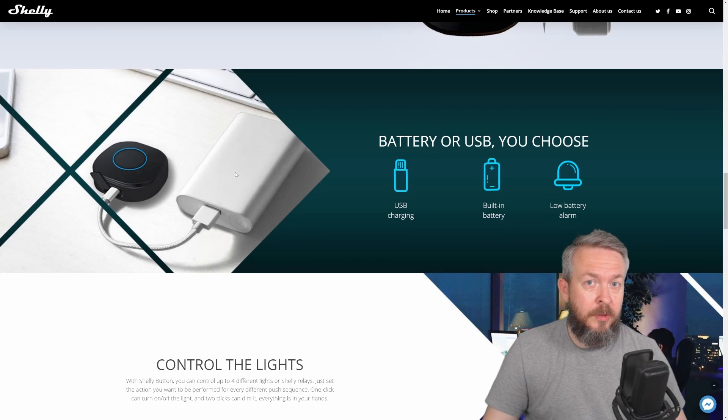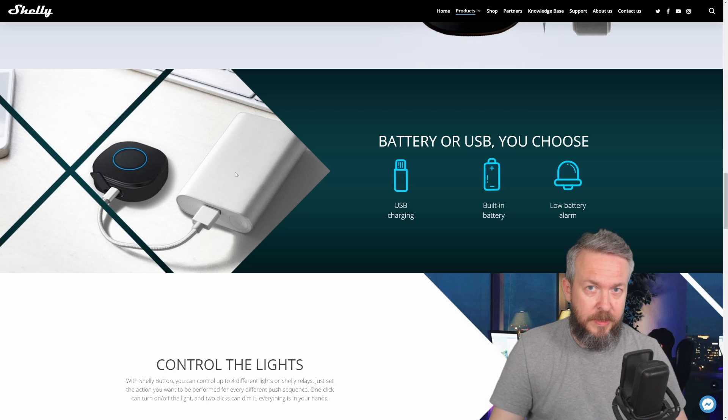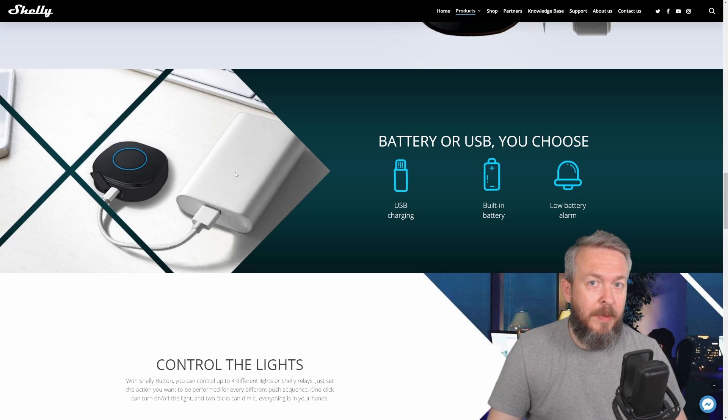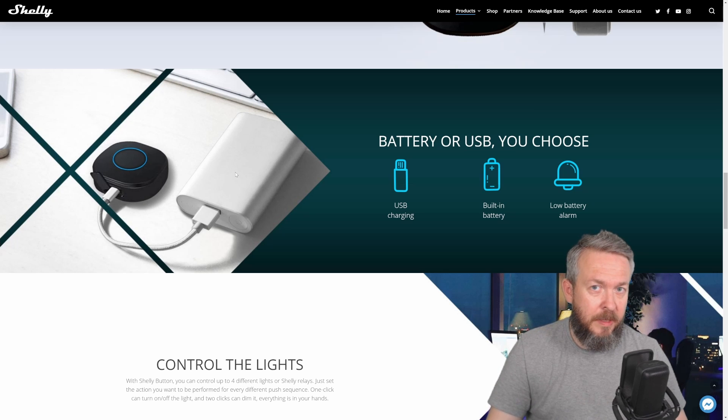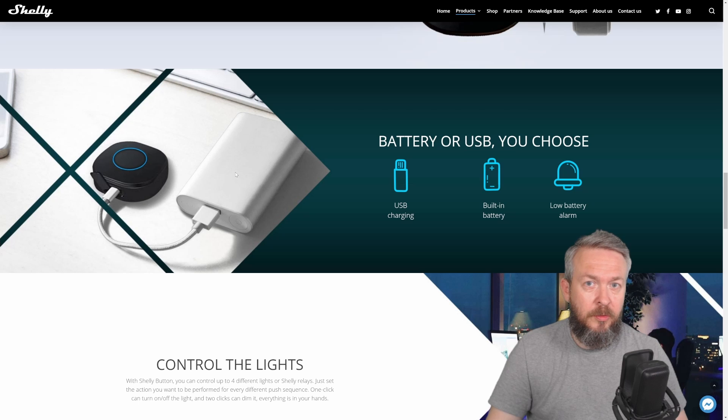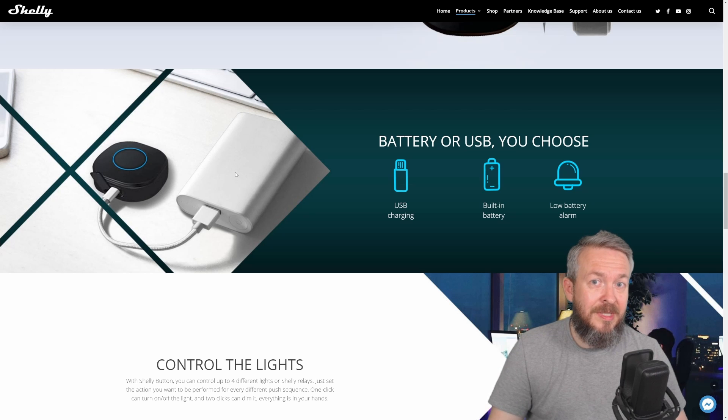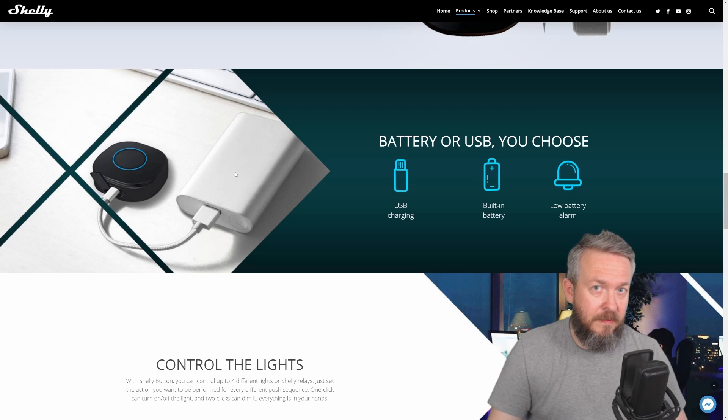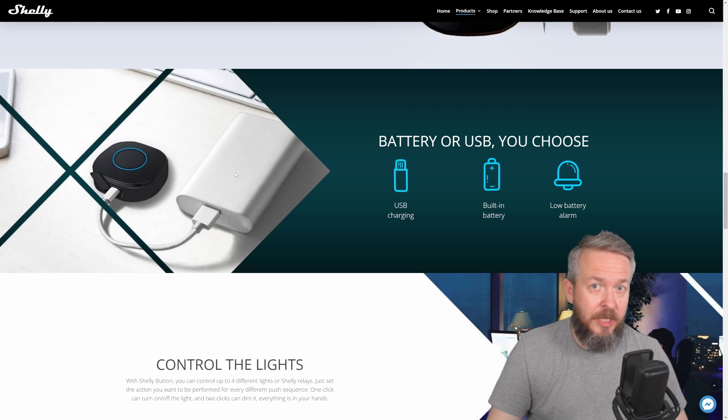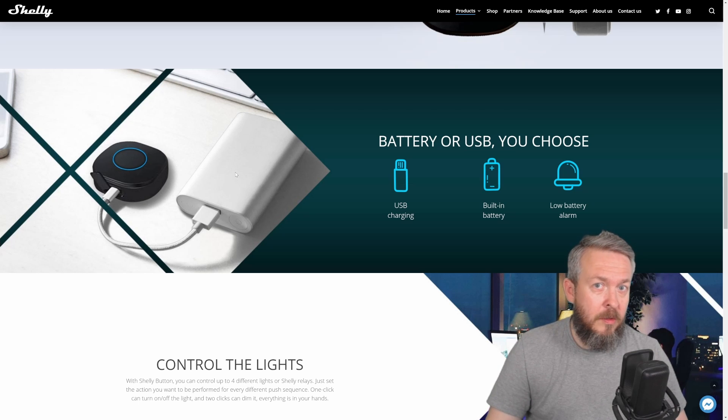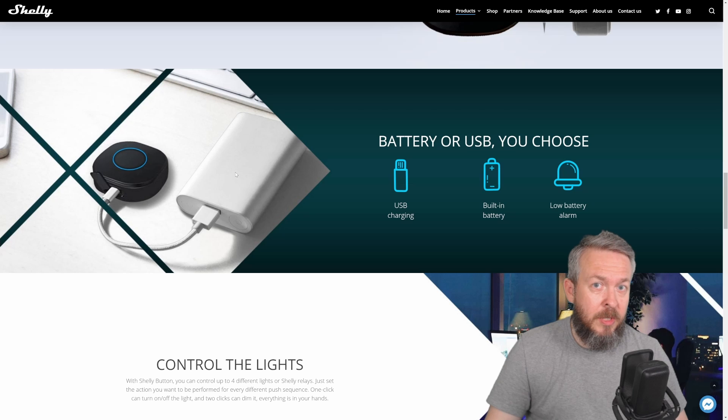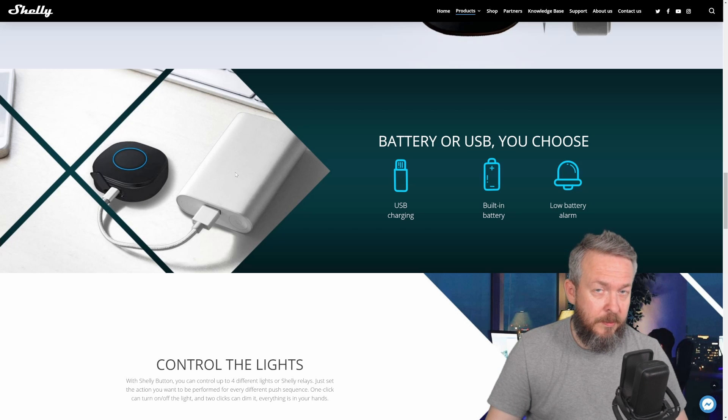So let's go through the configuration process. I will not be covering in this video how to configure the first part, which is connecting to the Wi-Fi network, because this is the same for all Shelly devices. My recommendation is, if you are doing it, please connect with the micro USB your Shelly button to the power, because this will prevent it from going to sleep.